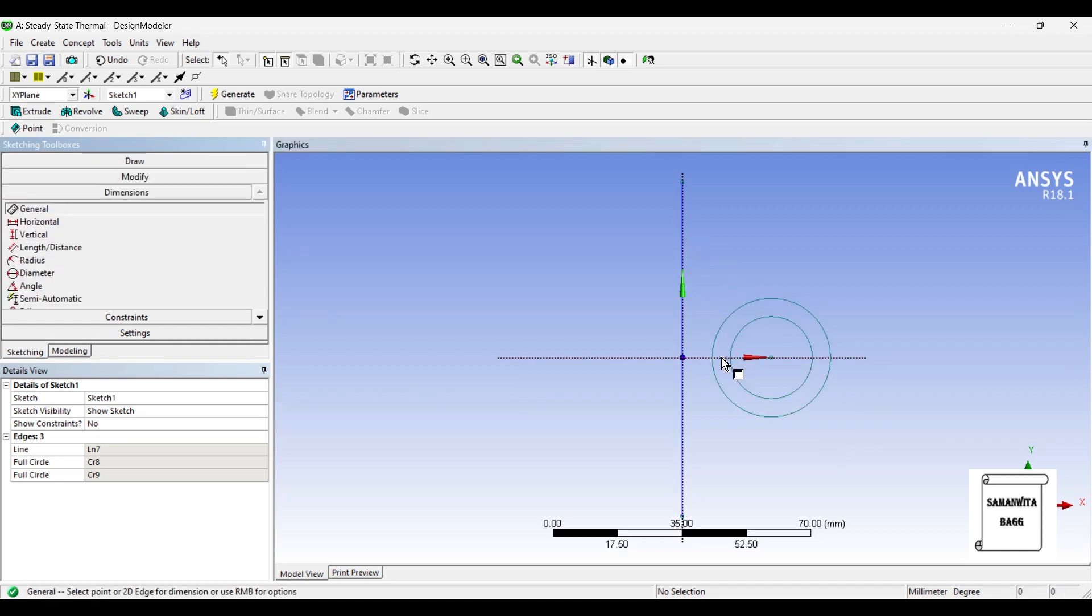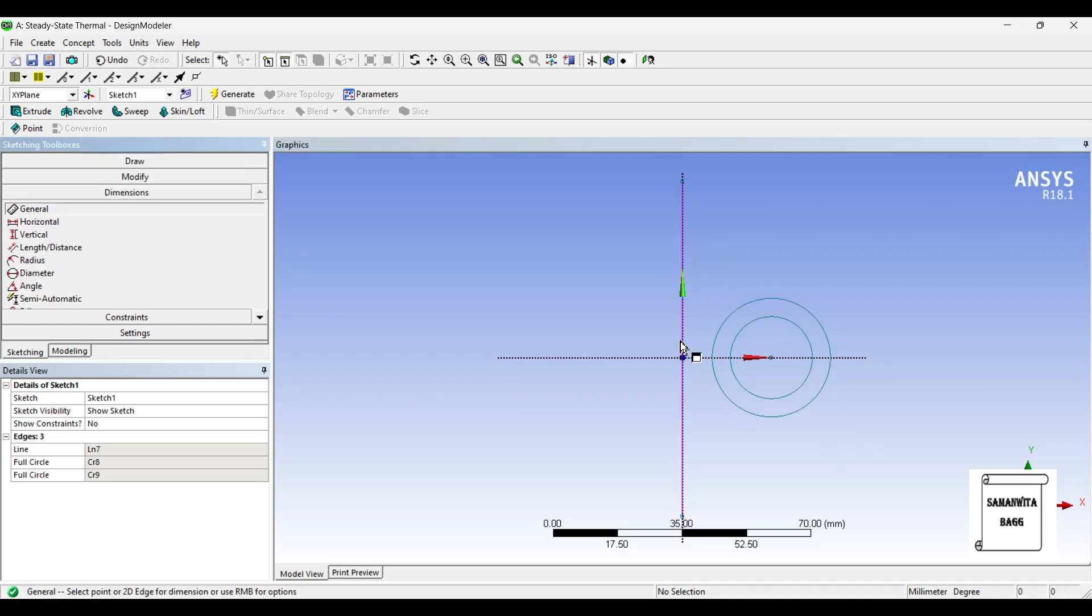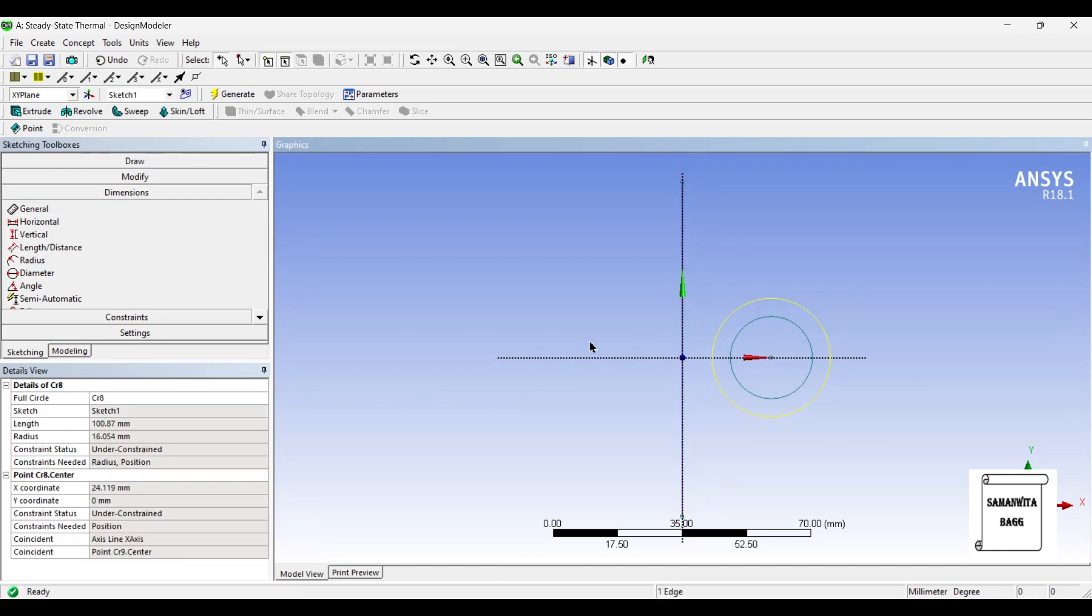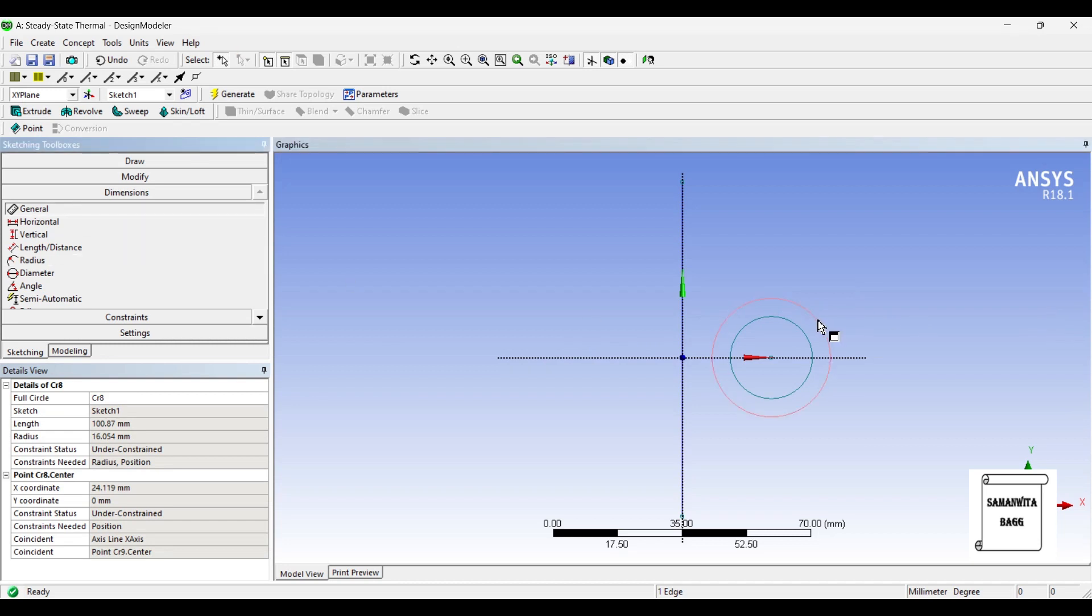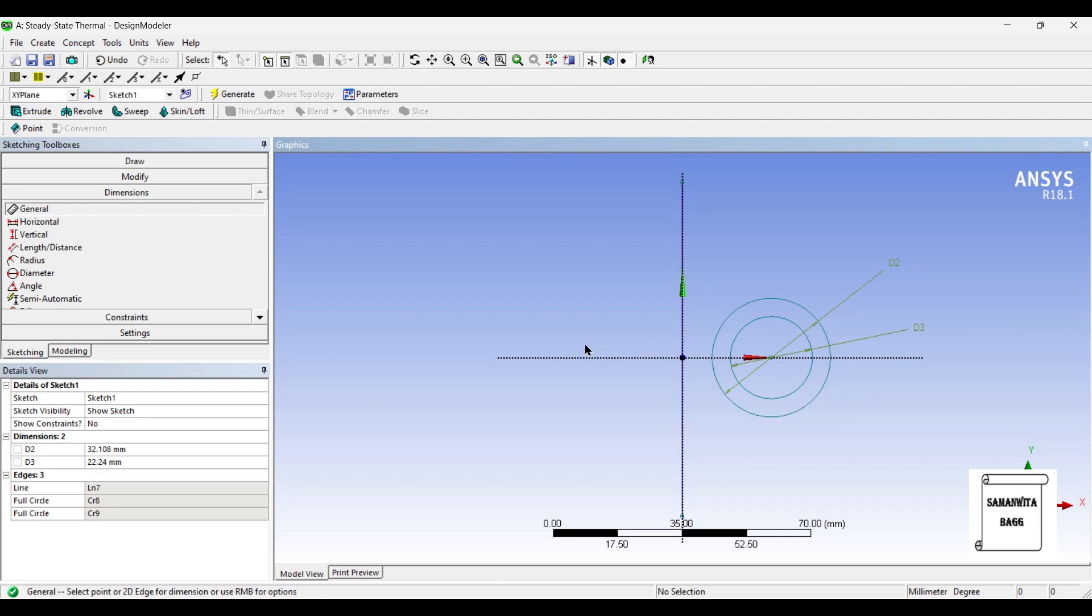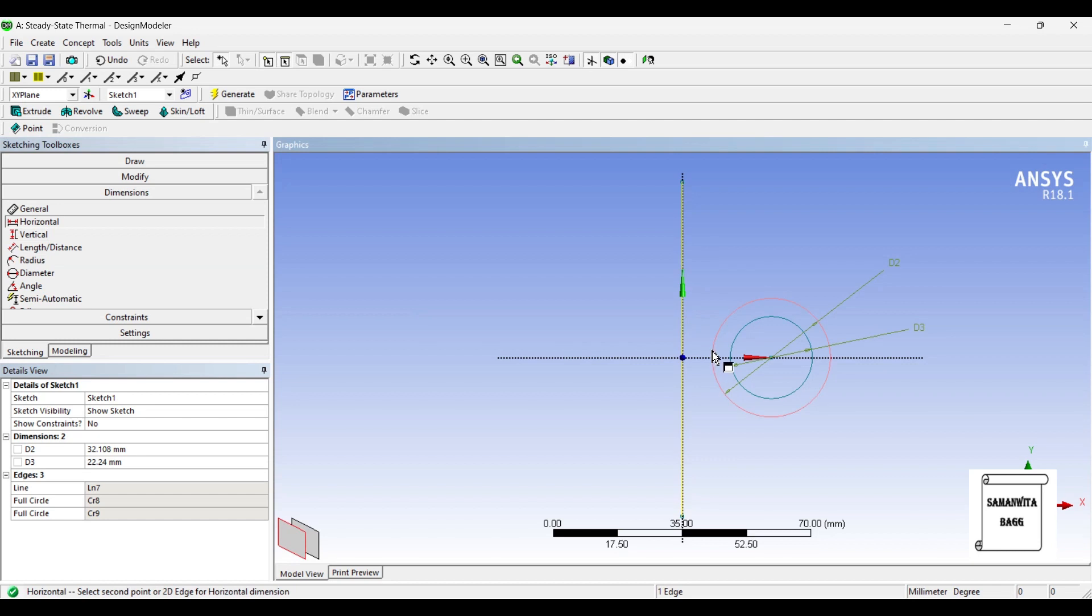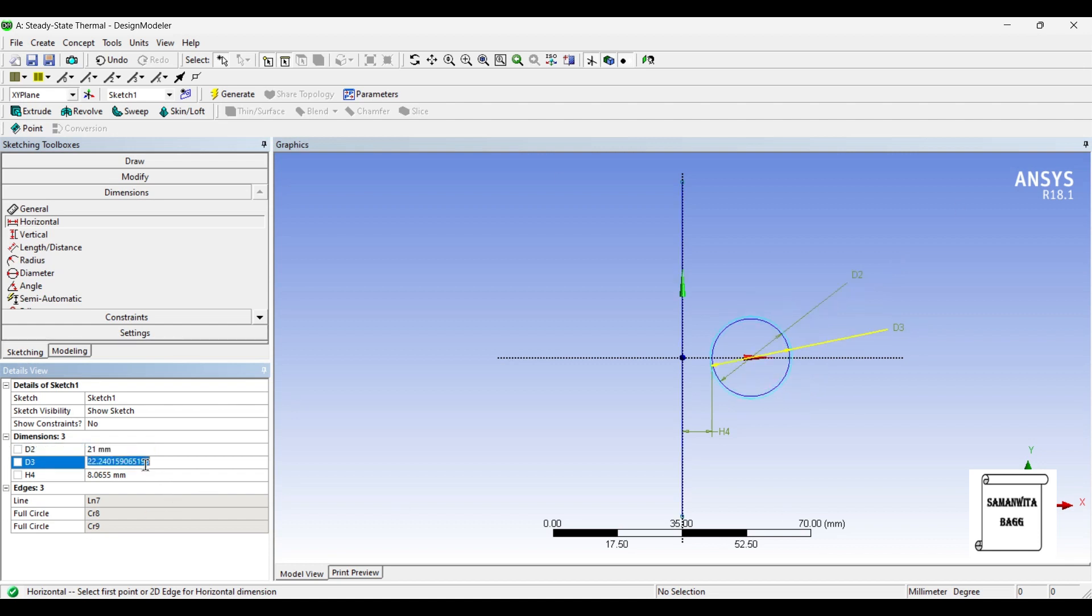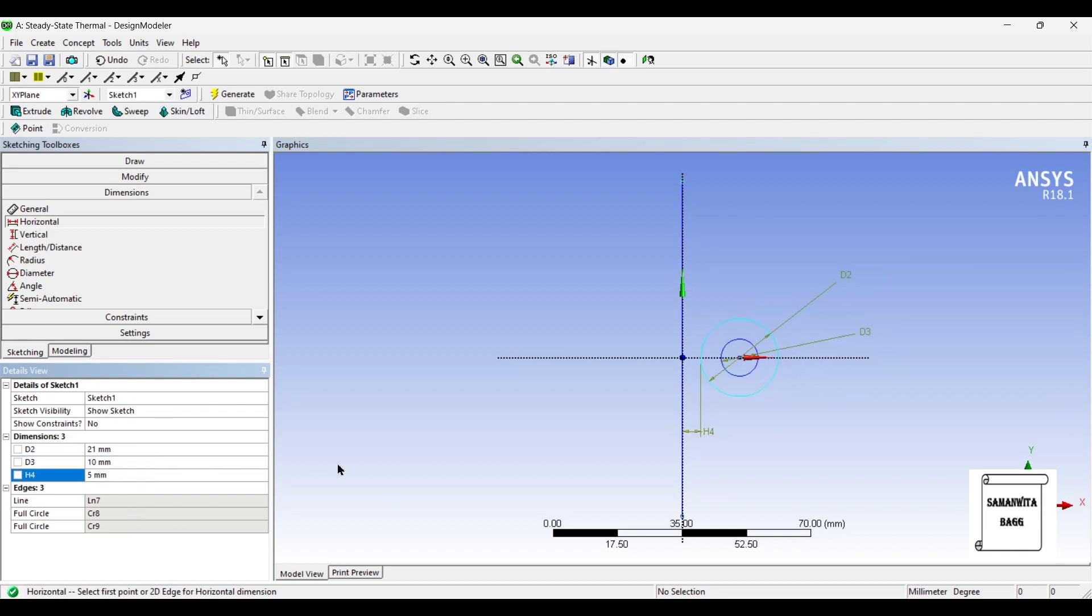Next, I'll go to Dimension and get Diameter to both of them. Also, I'll give the distance between this line and this outer diameter. See, this is 21 mm. The inner diameter is, say, 10 mm. And this distance is 5 mm.